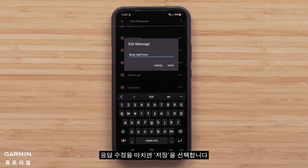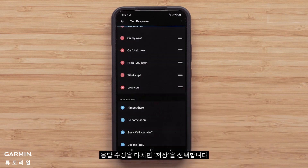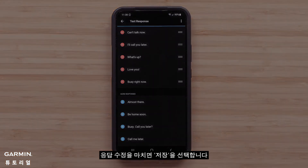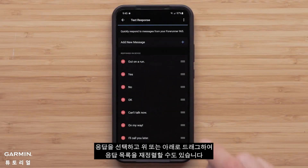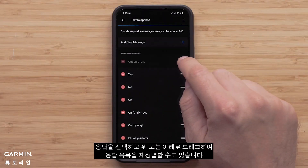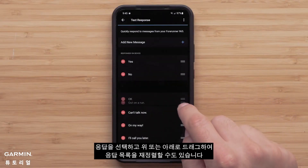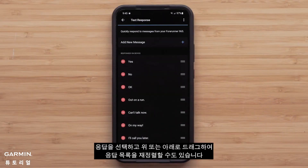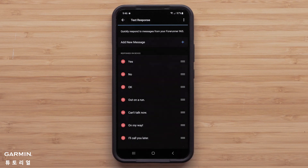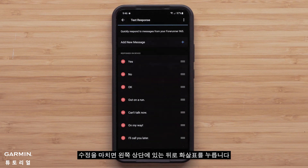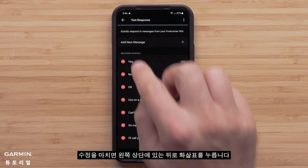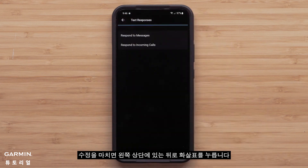Once you are done editing your response, select Save. You can also select a response and drag it up or down to reorder your responses list. Press the back arrow in the upper left when you're done editing your responses.